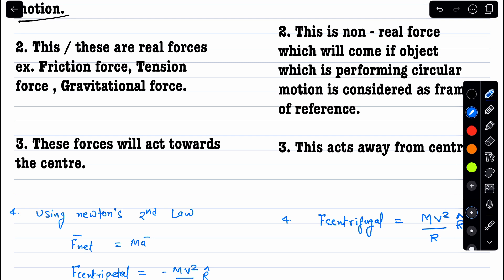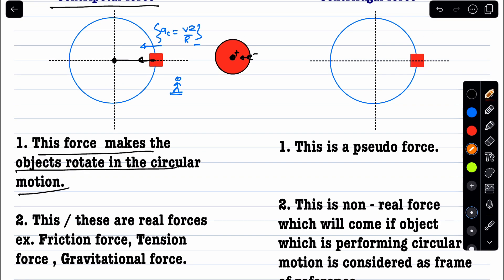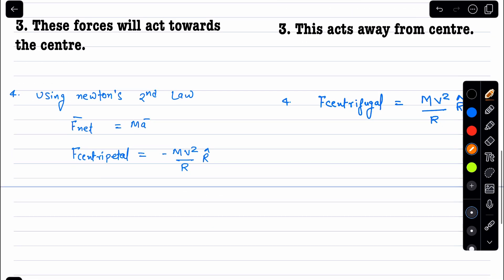The radial direction is taken as r̂, pointing radially outward from the center to the object. Since centripetal acceleration is radially inward, in vector form the centripetal acceleration is −(v²/r) r̂. By Newton's second law, the total centripetal force equals −mv²/r · r̂. We can also write this as −mω²r · r̂.